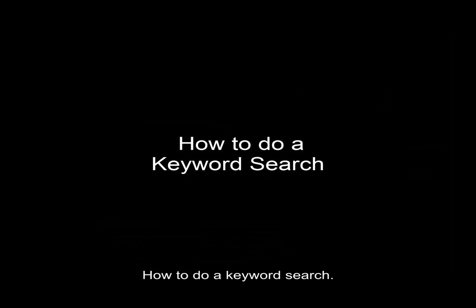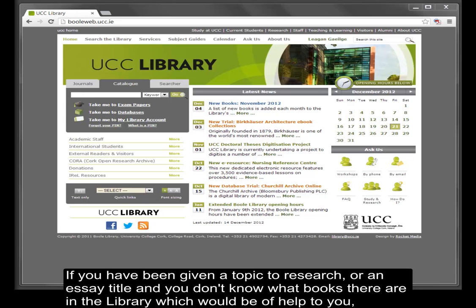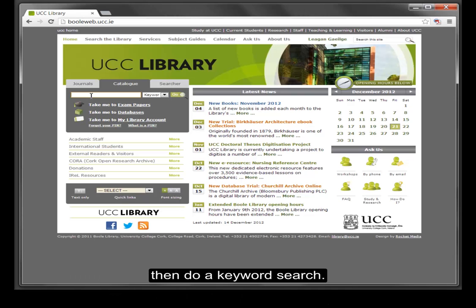How to do a keyword search. If you have been given a topic to research or an essay title and you don't know what books there are in the library which would be of help to you, then do a keyword search.